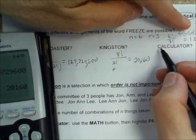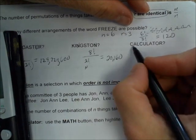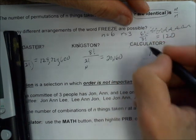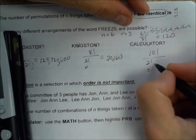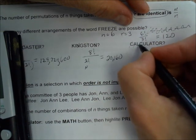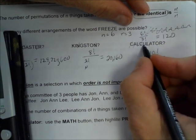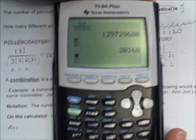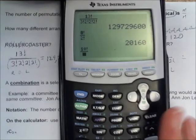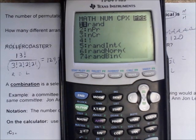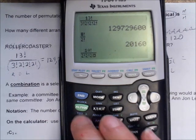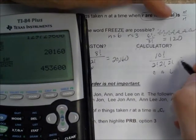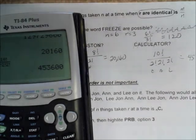And what about the word CALCULATOR? If you want, try this on your own, then turn it on to see if you're right. CALCULATOR has ten letters. We have two C's, two A's, two L's, one U, one T, one O, and one R. So it's ten factorial over two factorial times two factorial times two factorial, which gives 453,600 different ways CALCULATOR can be arranged.